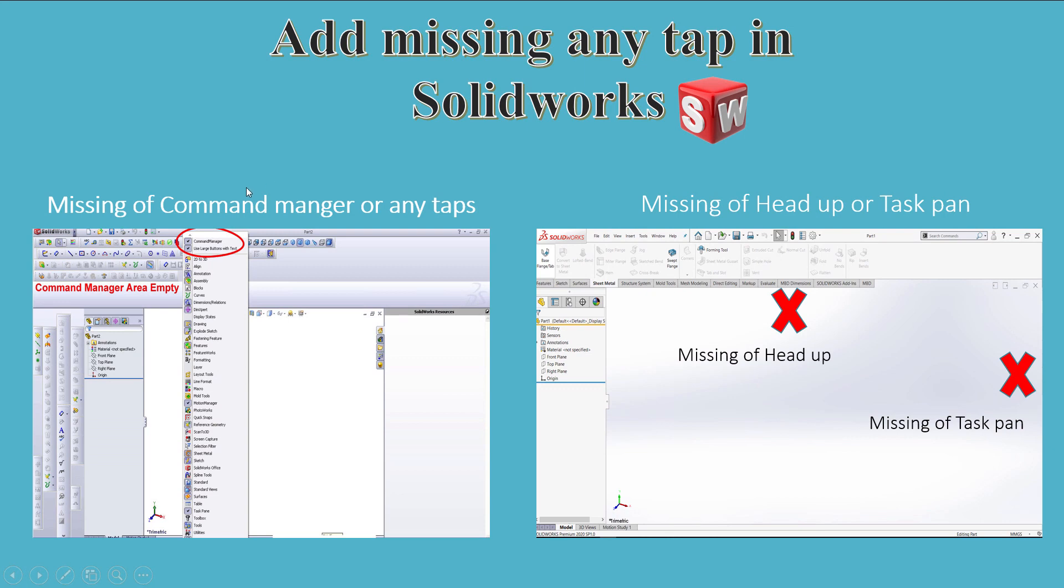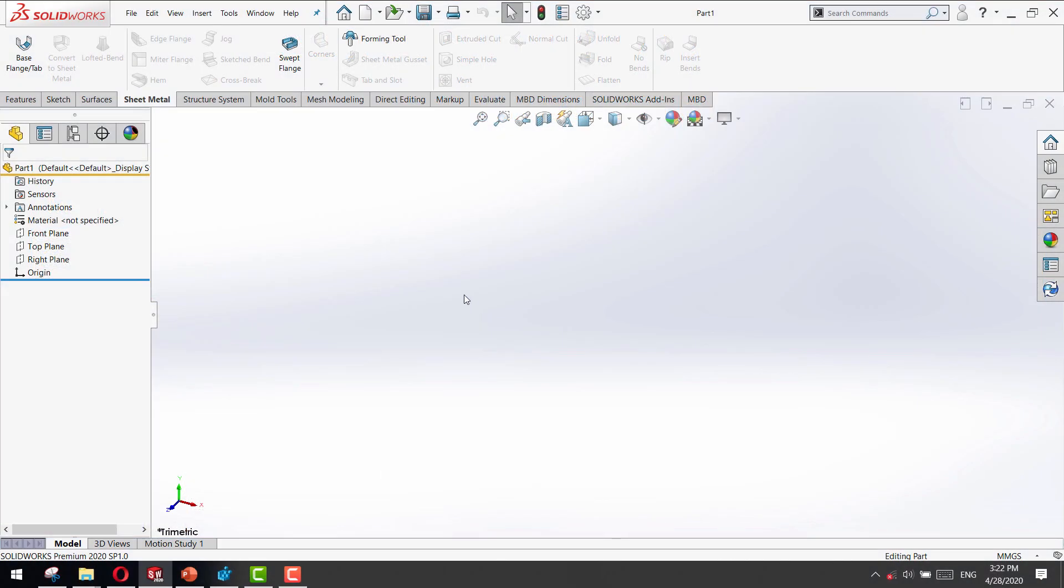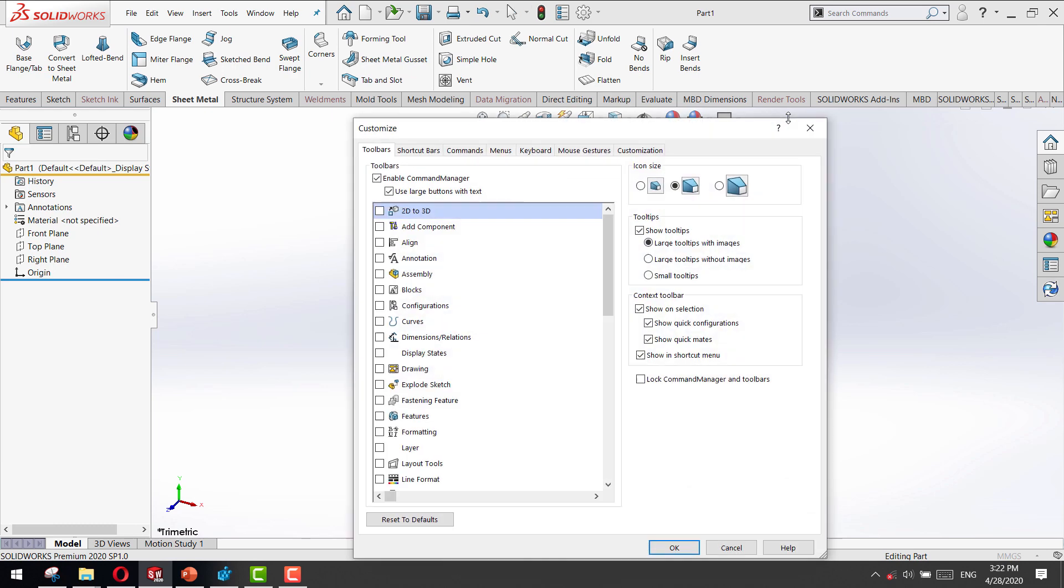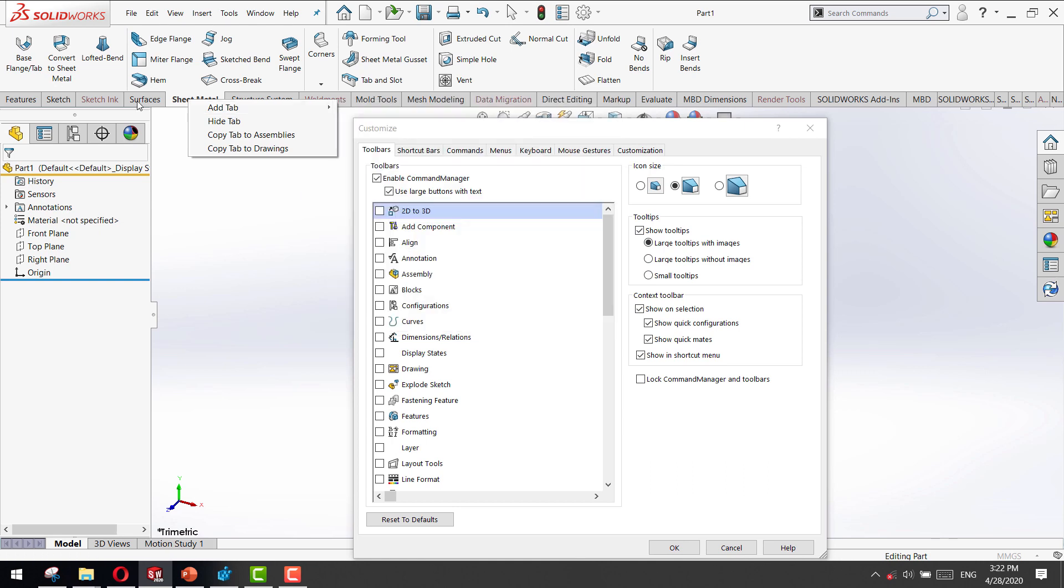The second problem, if you're missing the command manager or any tabs in command manager, we have two solutions for that. The first solution, I will open SolidWorks and right-click on command manager and select customize and press reset to defaults. This will restore everything like the first time you set up SolidWorks. And you can add any missing tab or hide or show the missing tab.